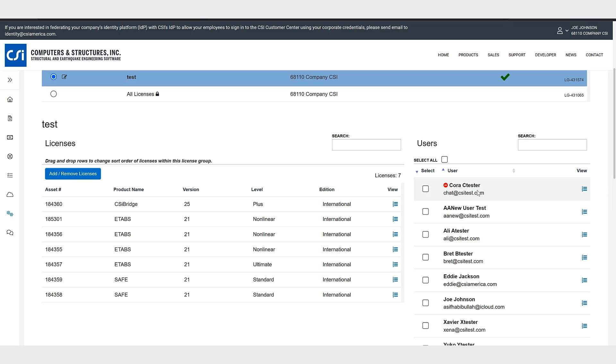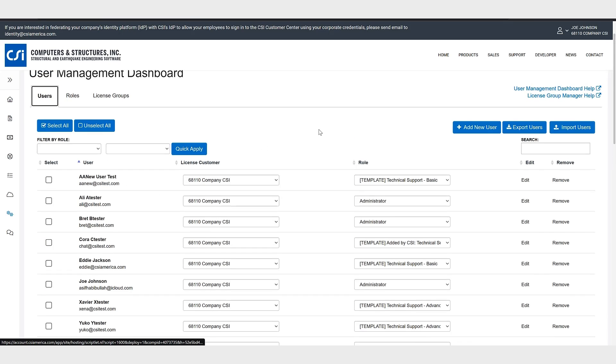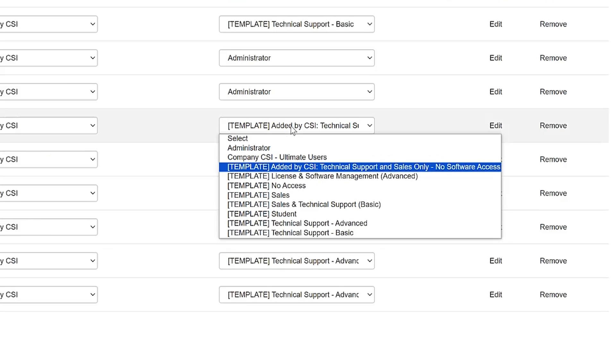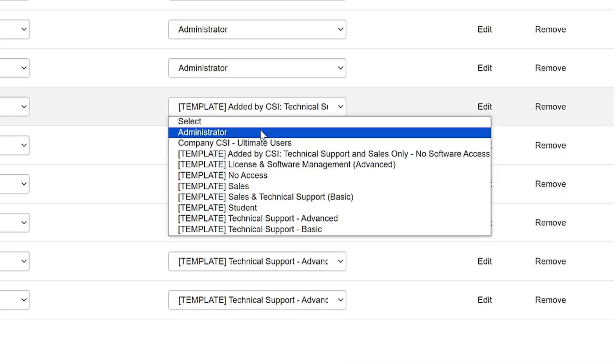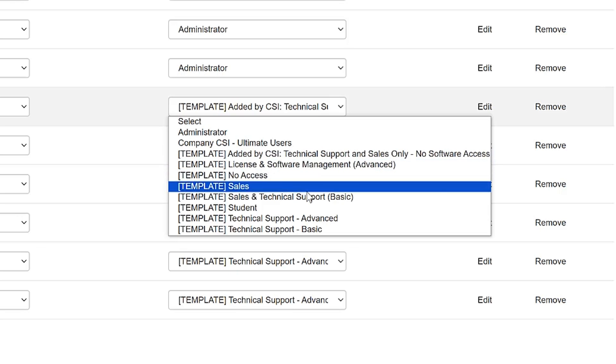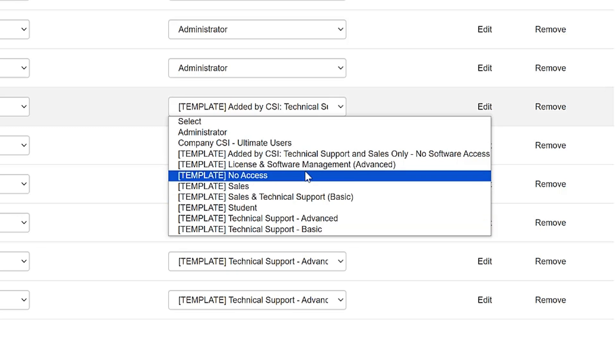So if we take a look at this specific user Quora, we'll go back to the users and if you look at Quora you'll notice that her role is specified as technical support and sales only, no software access. So you would have to change her role to one of the other ones who has software access for her to be able to access the software.